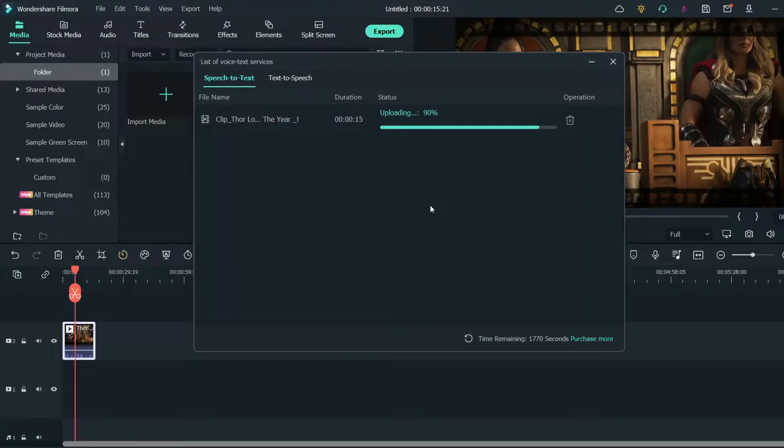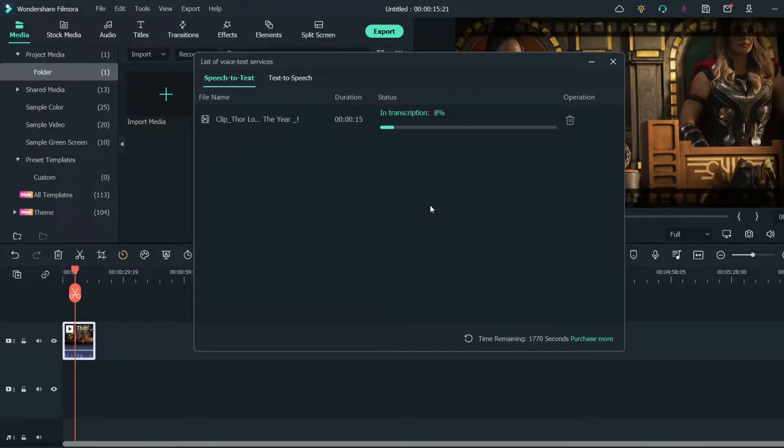It'll start scanning and transcoding. Once it's completed, you will see a subtitle file in the timeline.